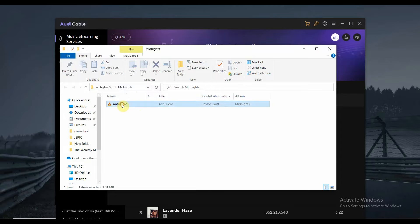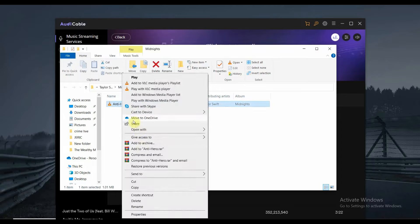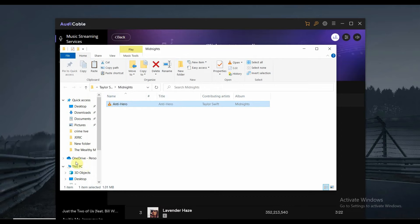And then what you can do is just tap on that one, copy it, and then paste it on your USB or flash drive. So that's pretty much it. Thank you so much for watching this video and we'll see you in the next one.